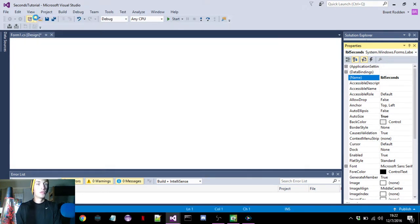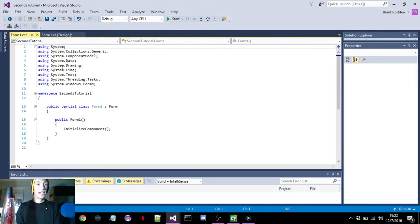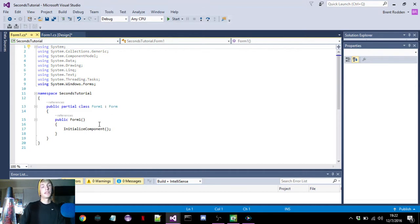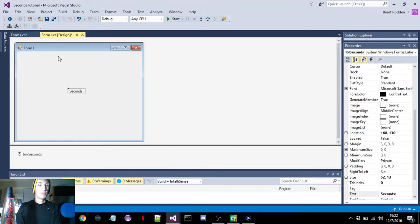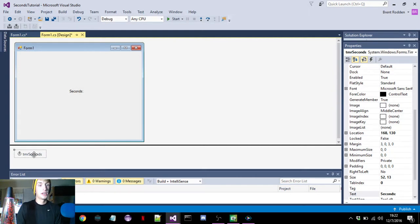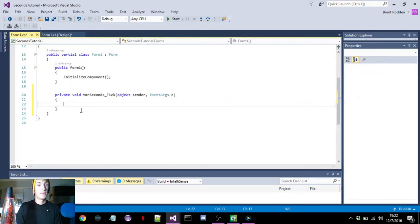Go to view code, and you can see these templates are already preset into Visual Studio. You don't have to worry about these, they just come in there for you already preset. We'll go back to the design view and actually double-click on the timer.